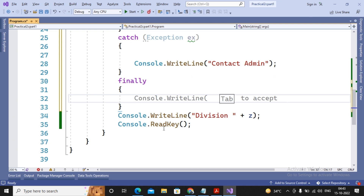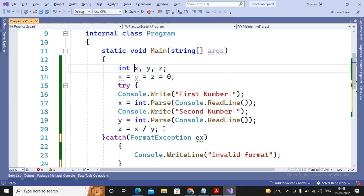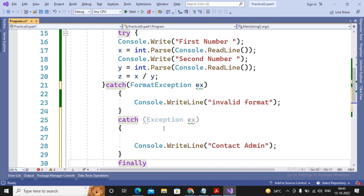For example, if I am acquiring some resource from the internet, I need to release that resource whether the program executed successfully or unsuccessfully. That release code I write inside the finally block, so in any circumstance the code is always executed. That is the beauty of the finally block. In this video we covered try, catch, multiple catches, and finally.